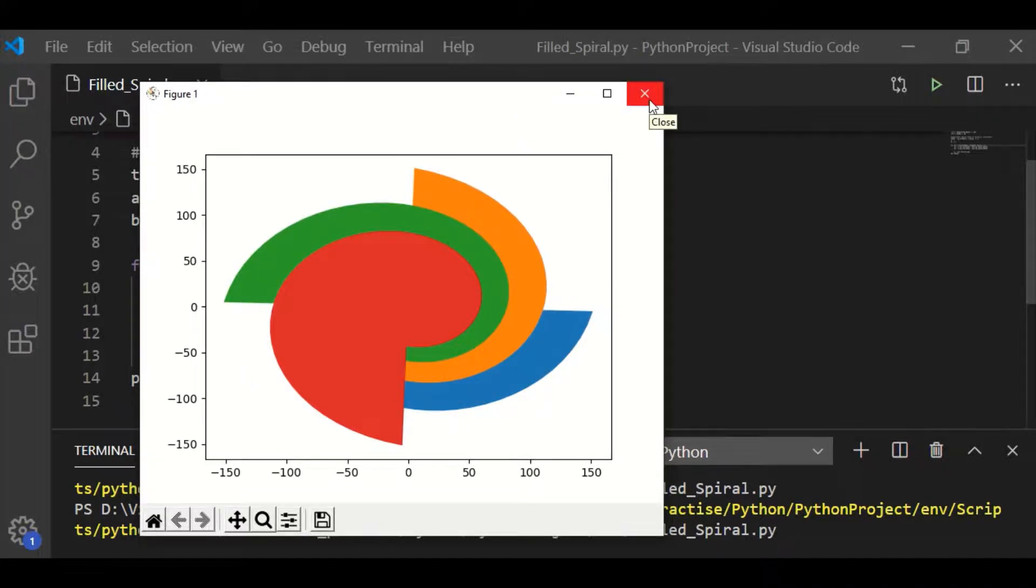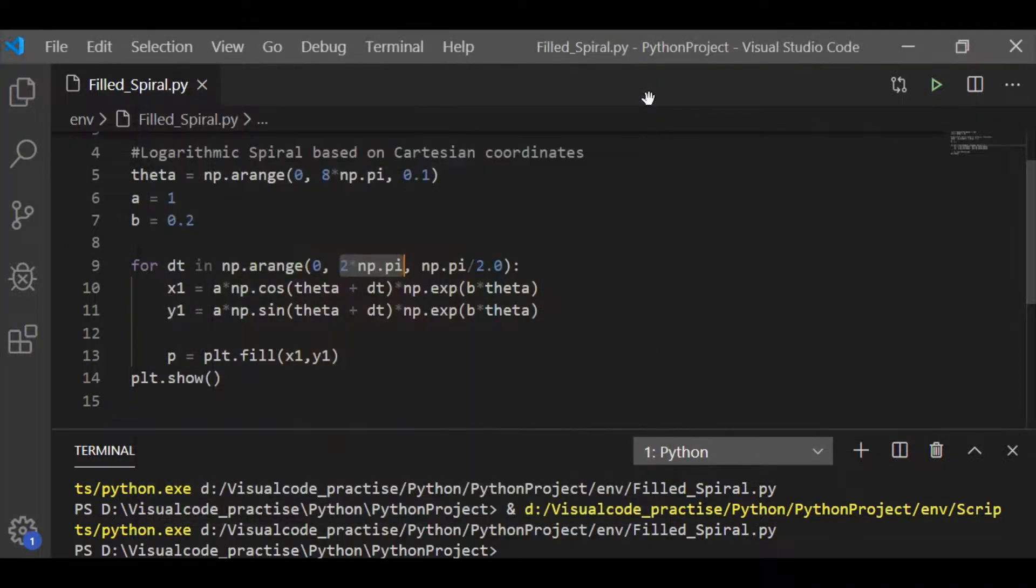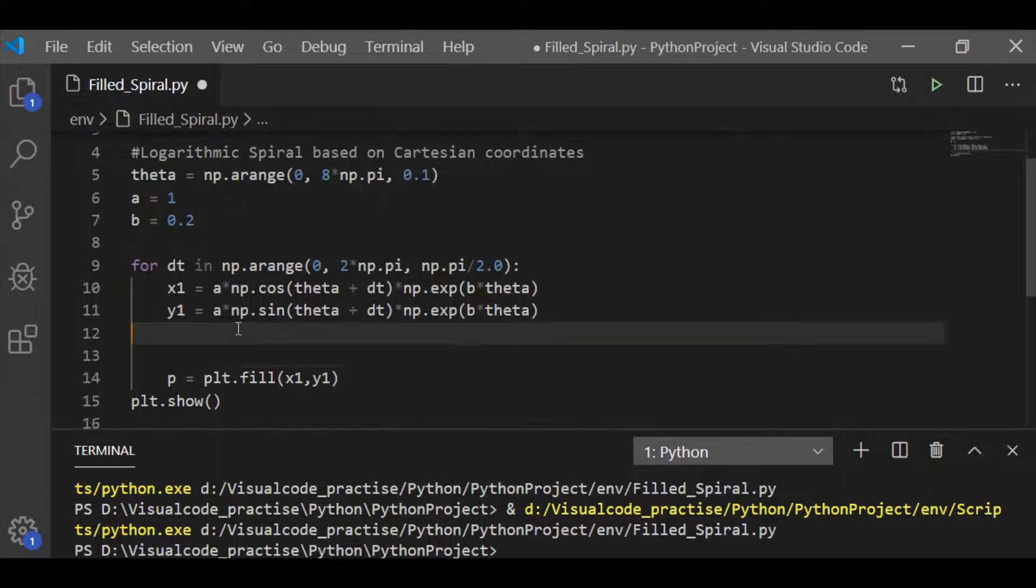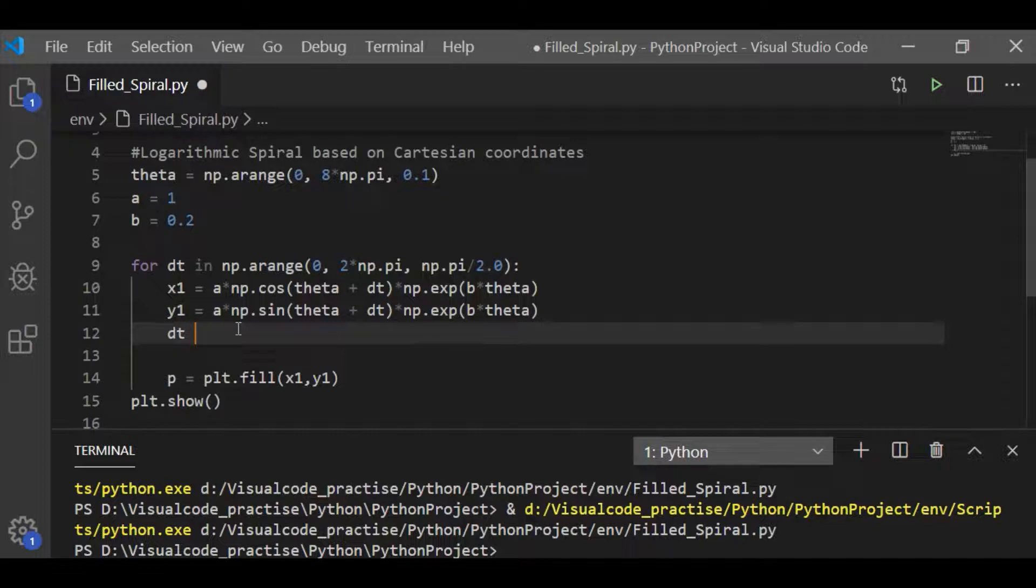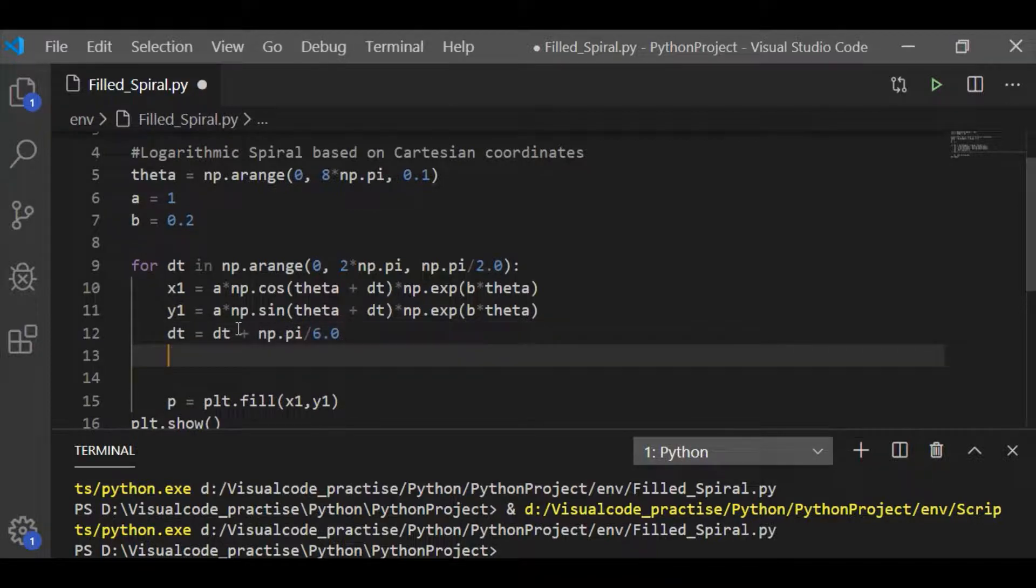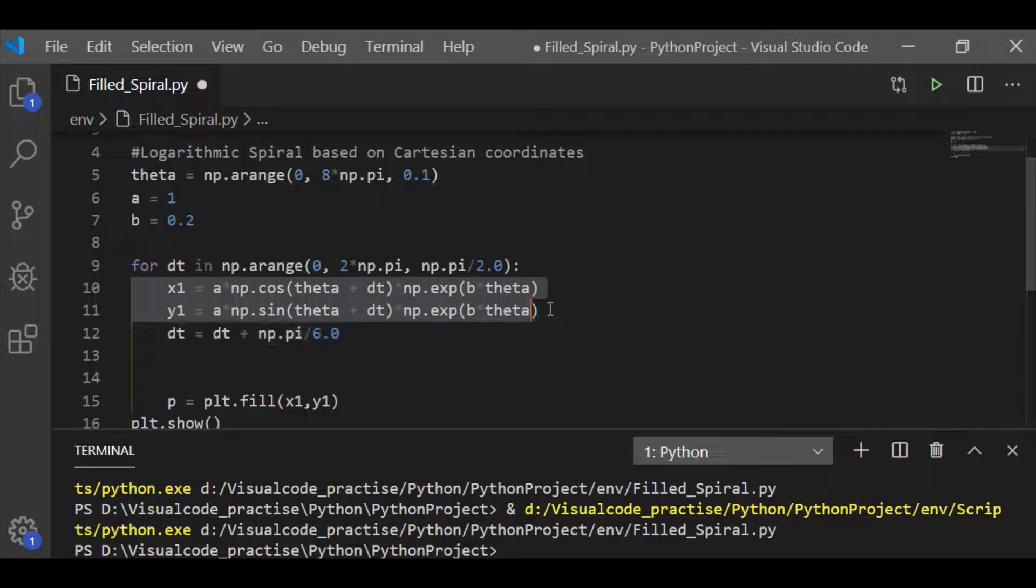So, to get the distinct boundaries to get filled in pattern, let us have one more logarithmic spiral whose value is changed with respect to the first logarithmic spiral x1 and y1.